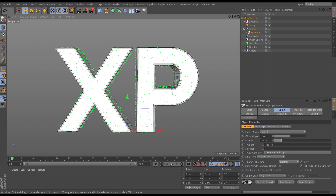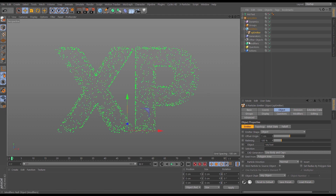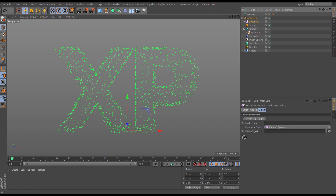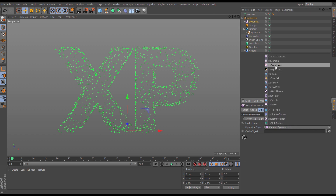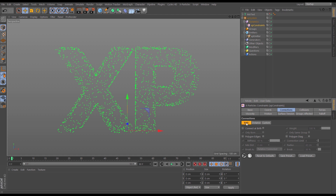Now let's make our constraints. We need to bring in a constraints object, so go to the dynamics folder and pick constraints. In the constraints object we're going to go to connections, because we want to connect these particles at birth, so we'll choose birth connections.